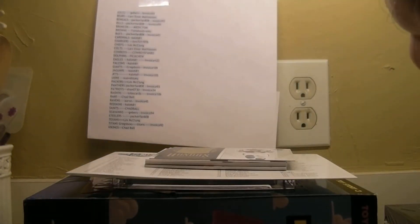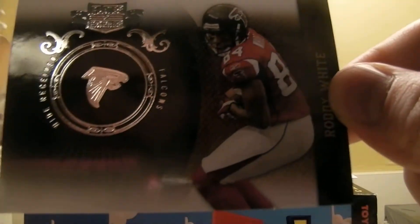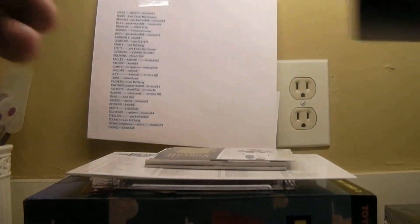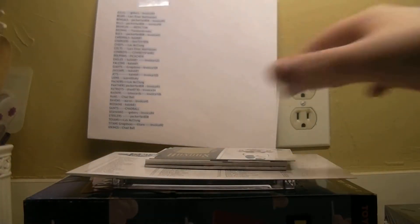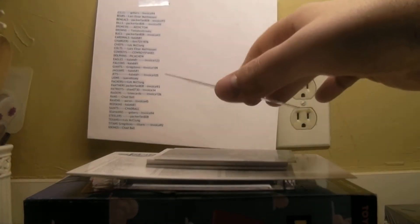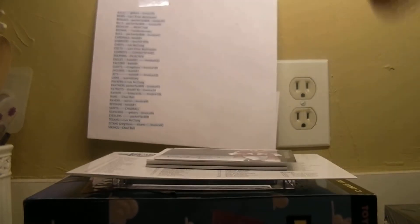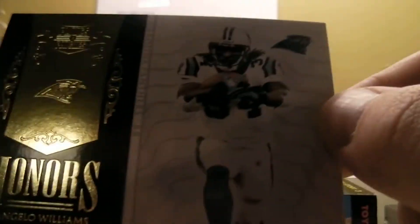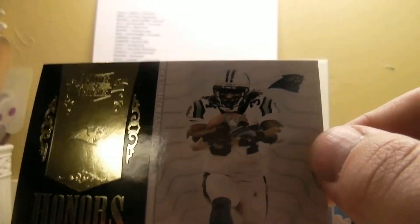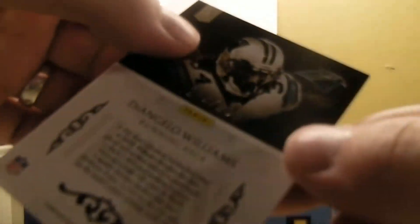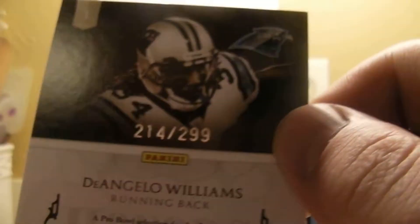And then we got Roddy White for the Falcons, that's out of 100. And then we have D'Angelo Williams for the Panthers out of 299.